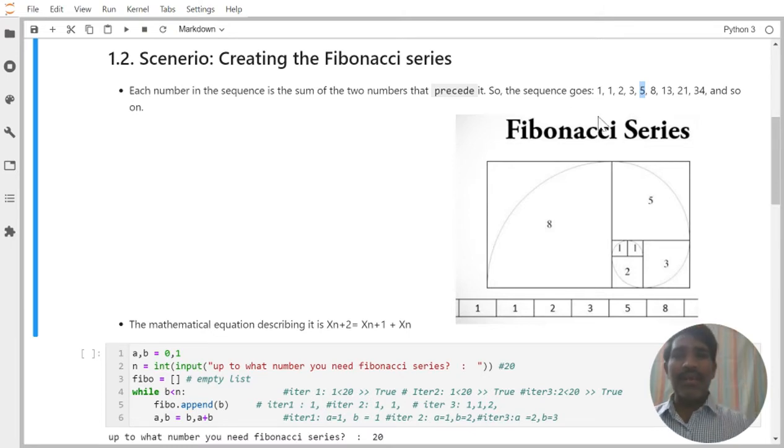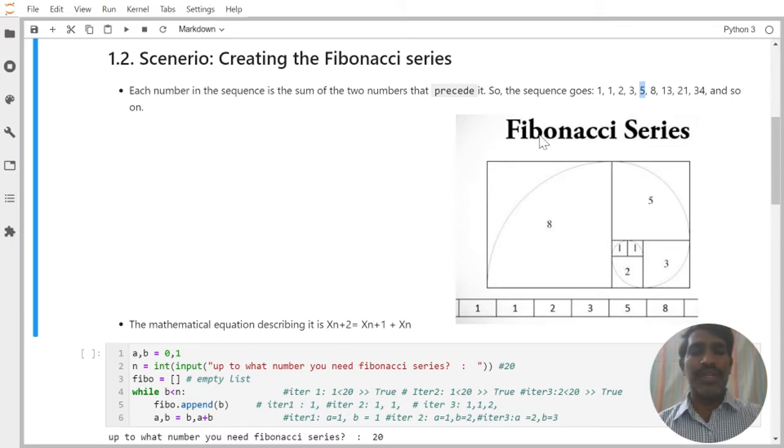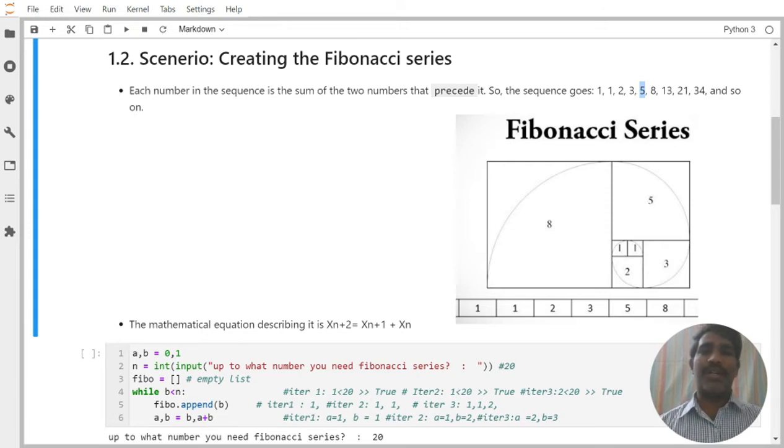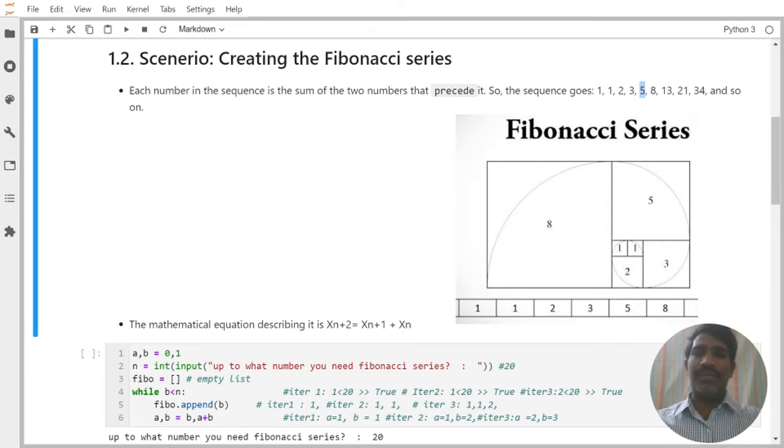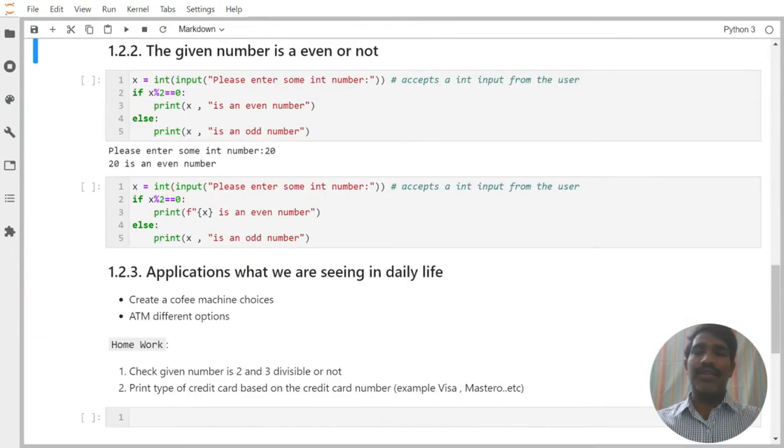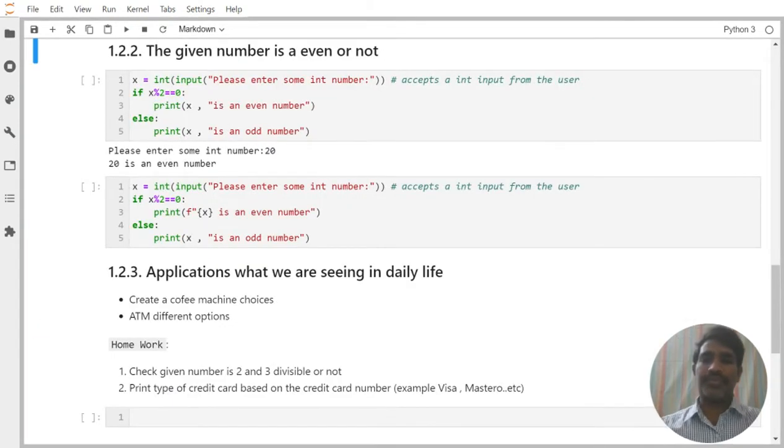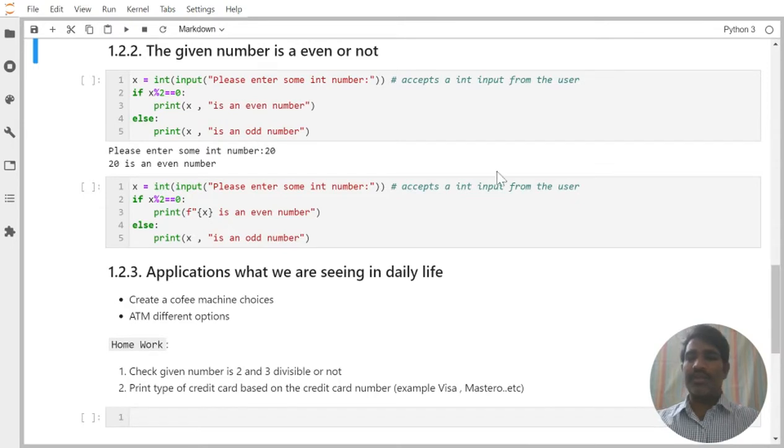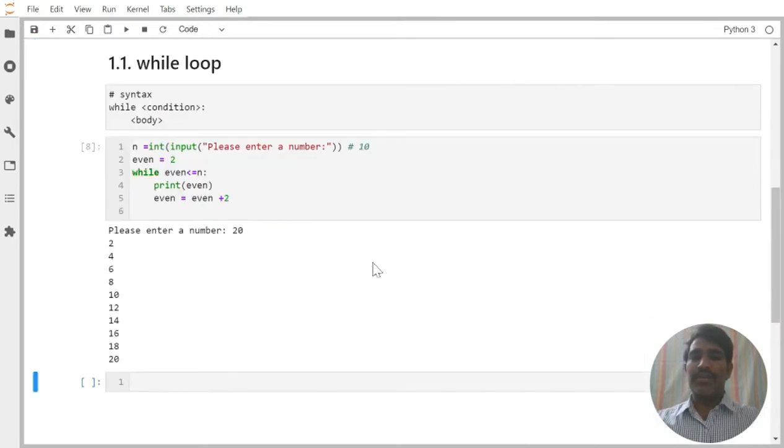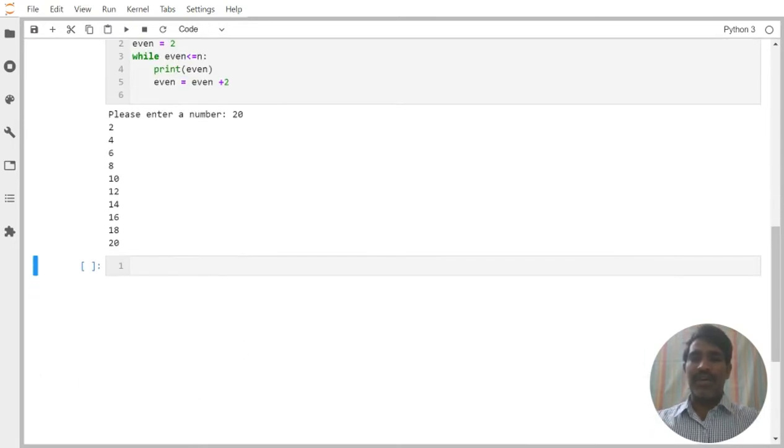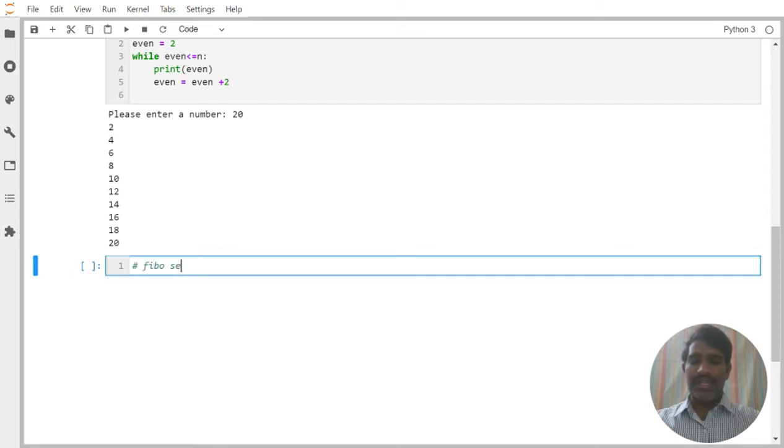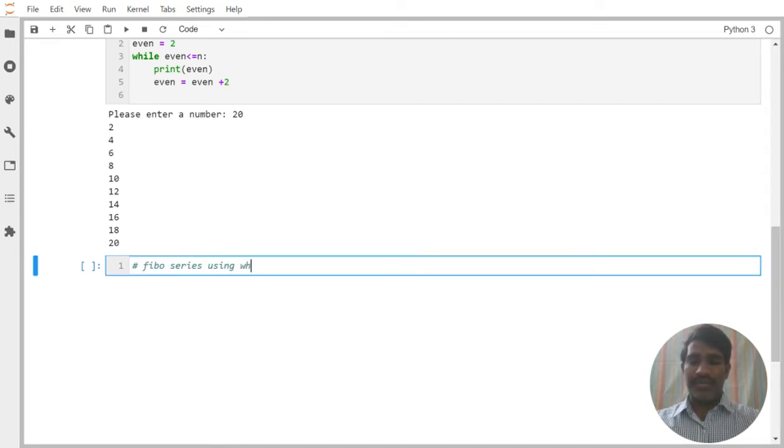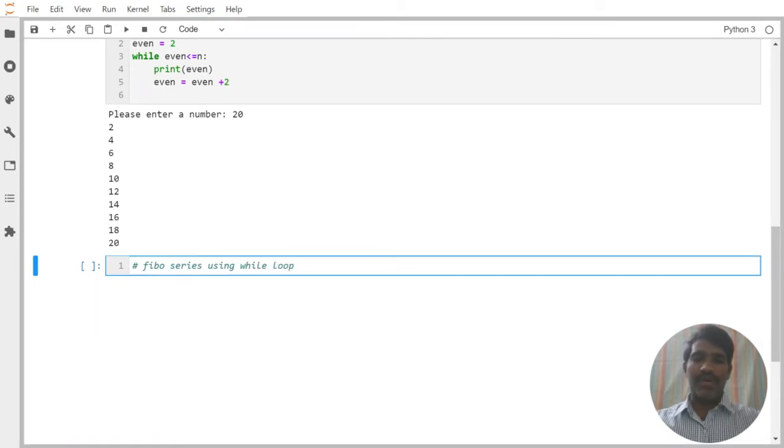Same, this series I want to generate here using our while loop. This is the second scenario in the while loop, second example of the while loop. Let us go and try to do this one. So Fibonacci series I want to generate. Fibonacci series using while loop.